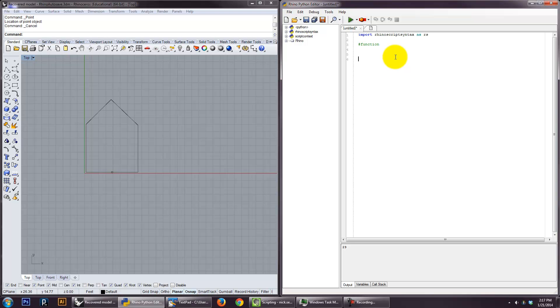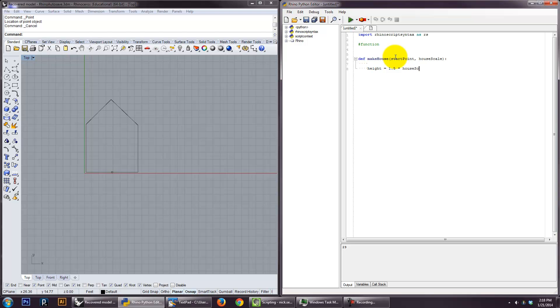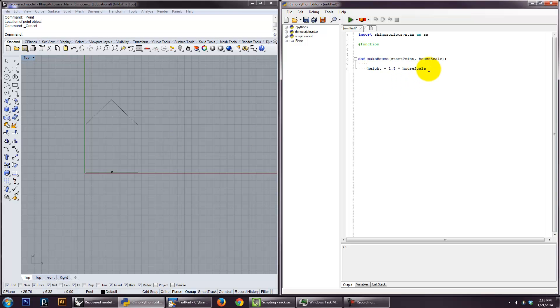So we could do that. We could actually say something like define a house. Start point. I can spell that, right? And, let's say, house scale. So those are the two variables. And let's see here. So we can say that the height of the house is dependent upon the scaled house. And we'll determine that somewhere else. But basically, it's just one variable that determines the whole scale. So the house scale might be the width. And the height of it might be one and a half times that width. Because I'm kind of making a tall kind of row house here.